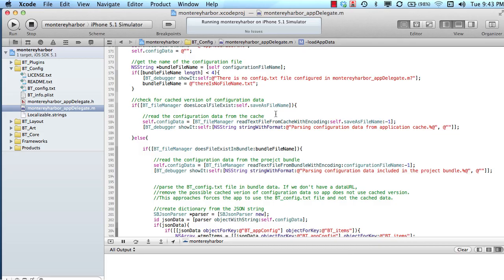This is Lesson 8 in the iOS Learning Path, and this lesson is going to talk about and teach you a little bit about loading plugins.